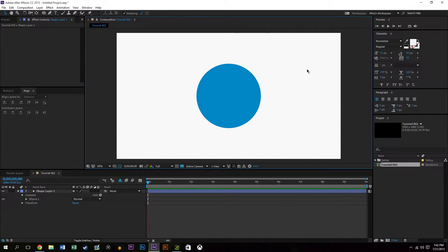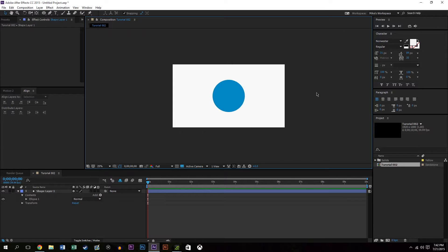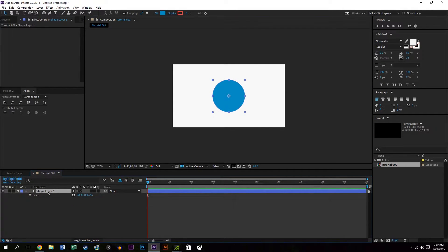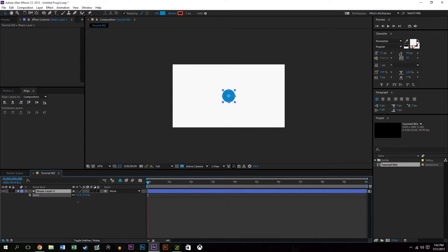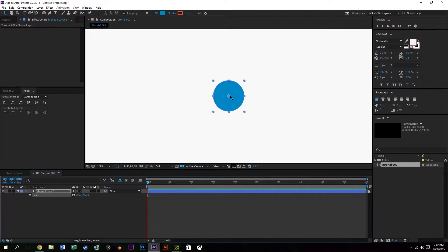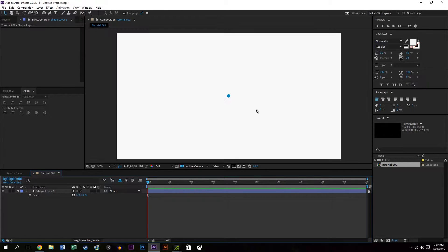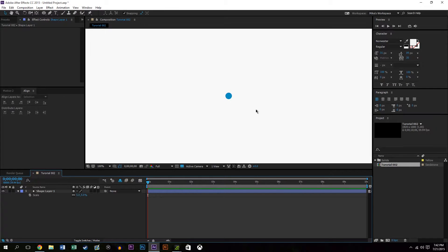So next what I'm going to do is I'm actually going to scale down the object to an arbitrarily small value. The only reason why I do this is that way it makes the animation look a little cleaner when you're dealing with small objects because you'll see that we're going to be duplicating it a couple times.